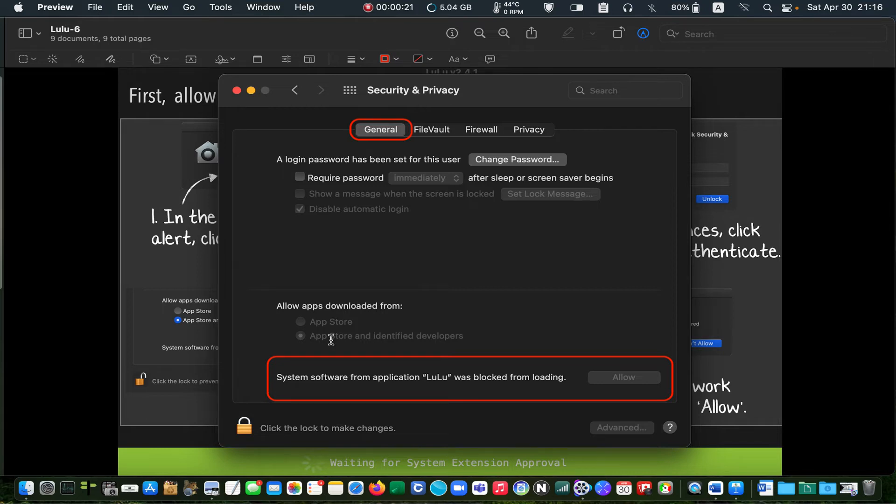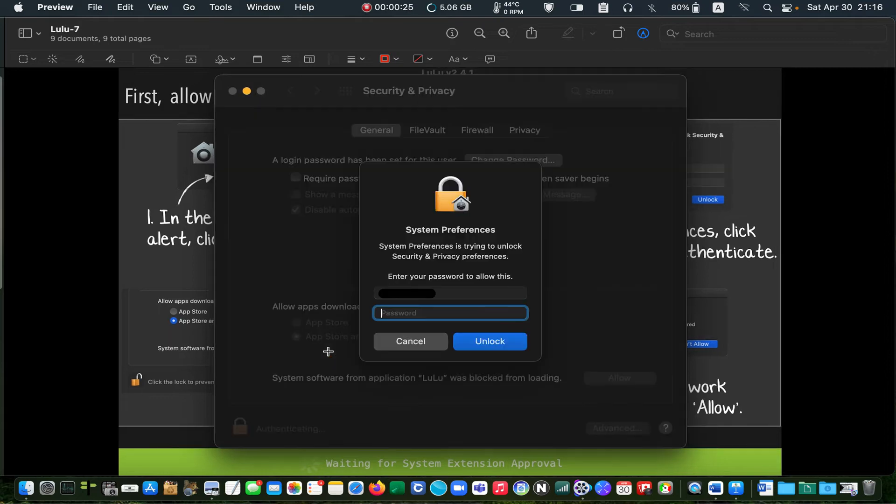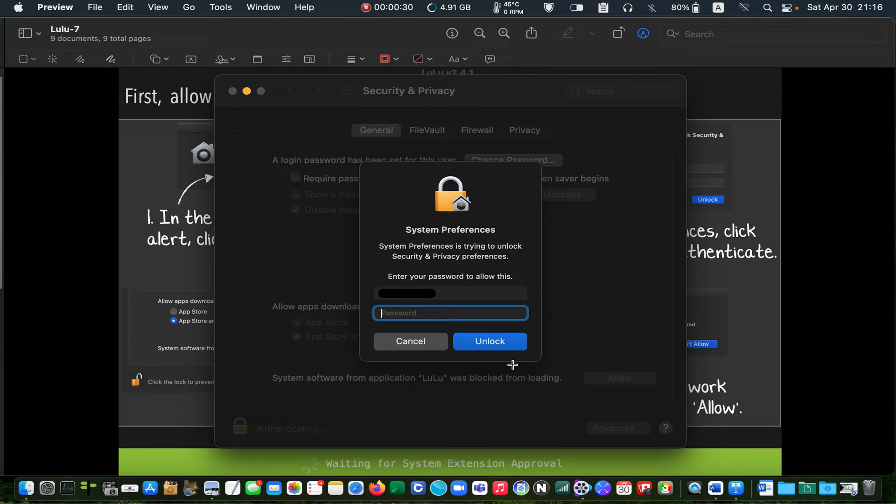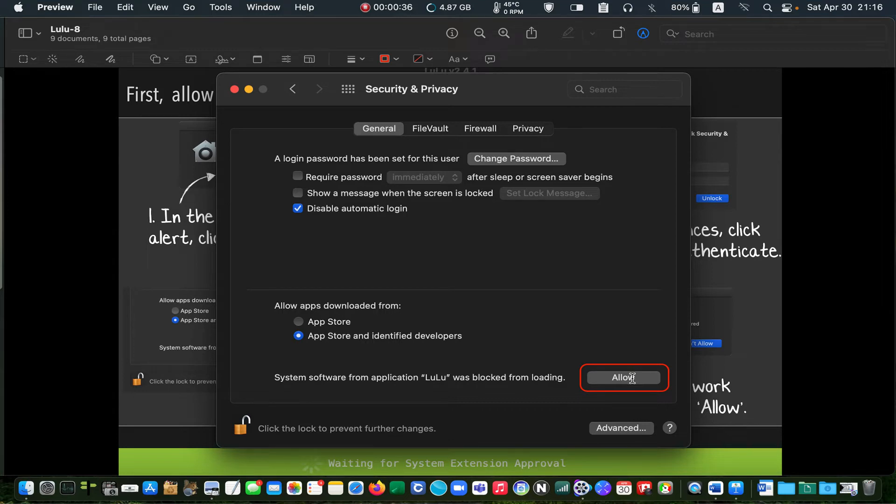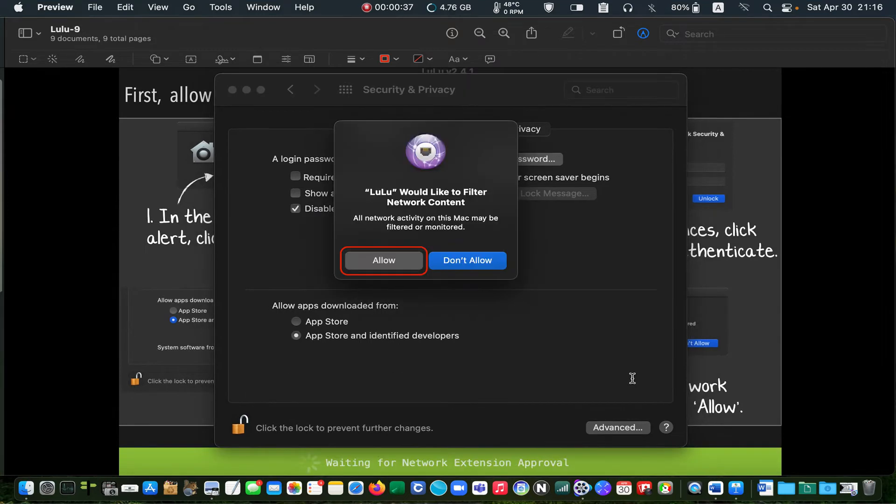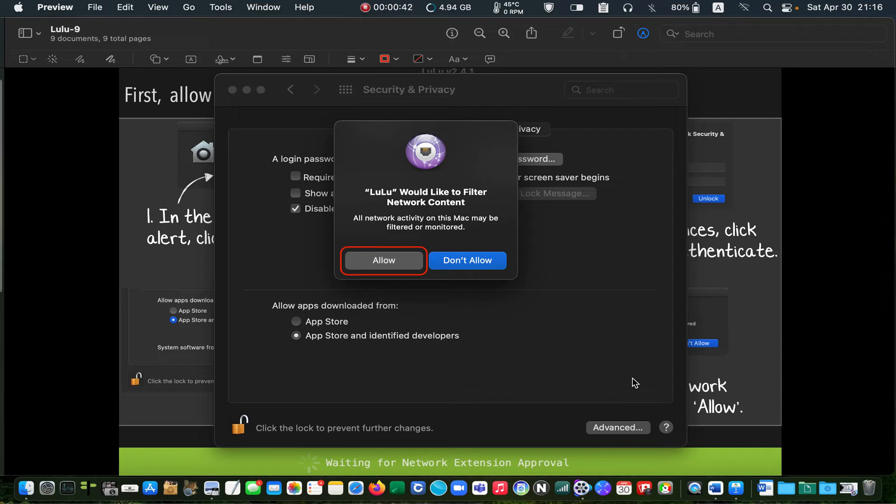Enter your username and password. Click unlock and then click on the allow button. On the following pop-up, click allow to allow LuLu to filter network content.